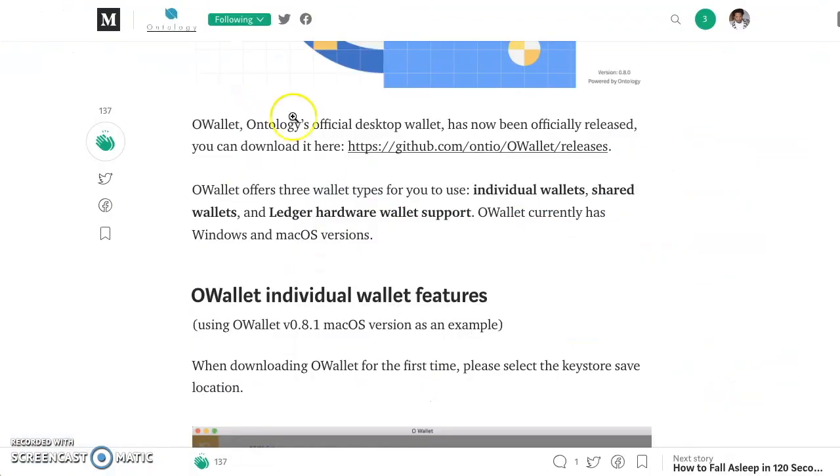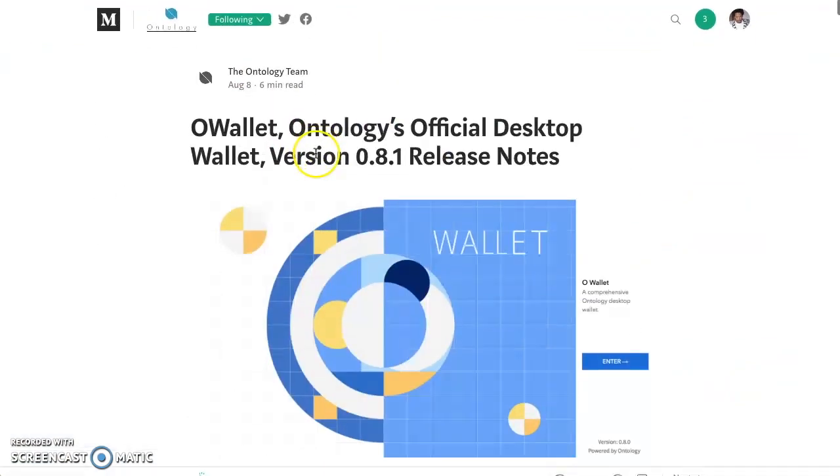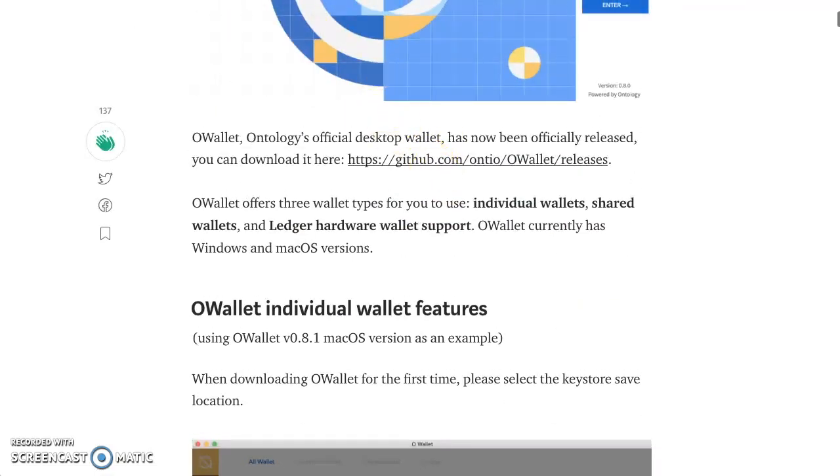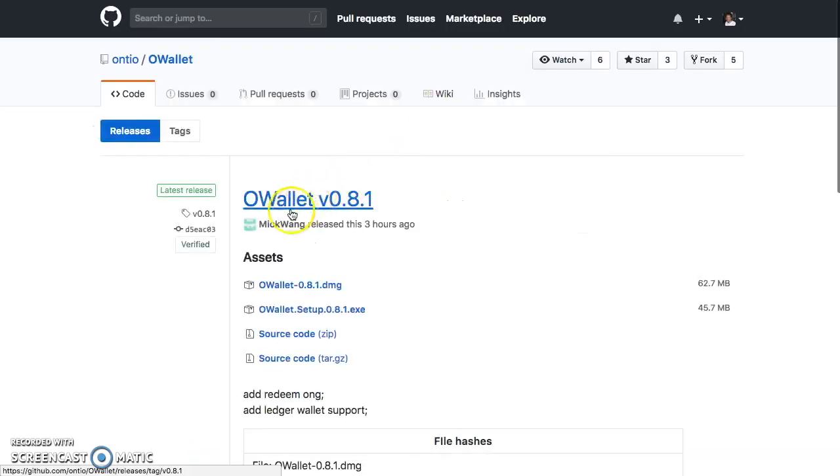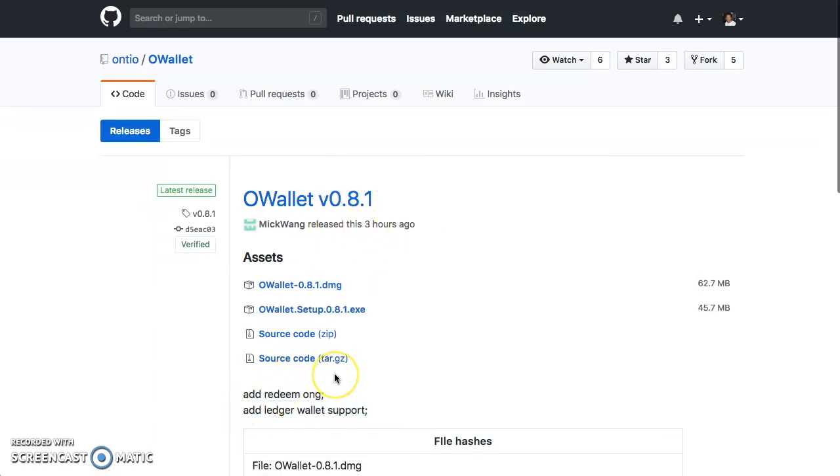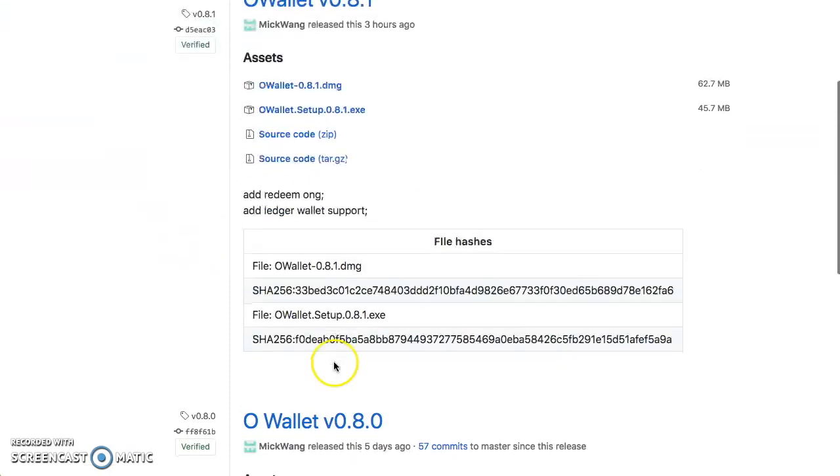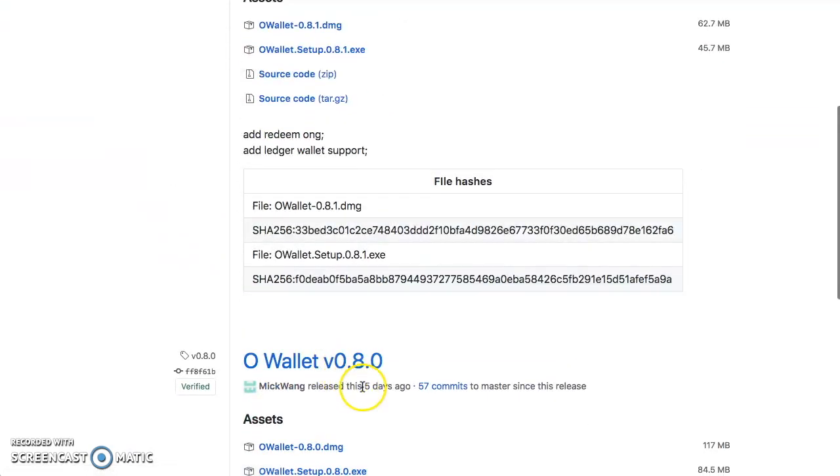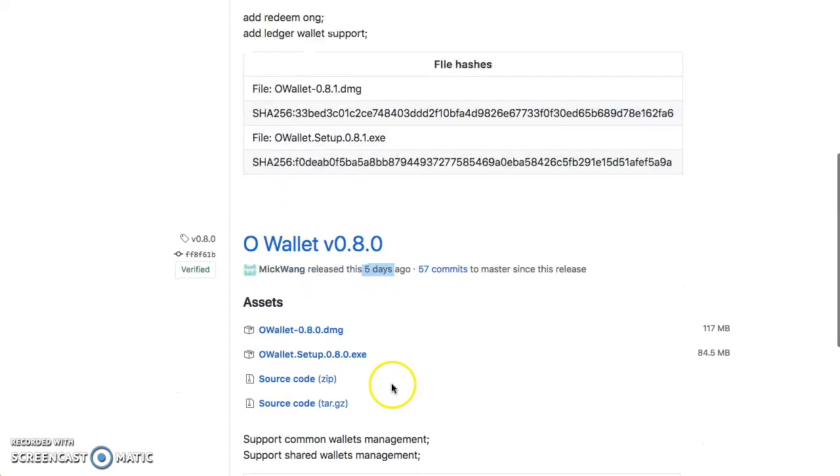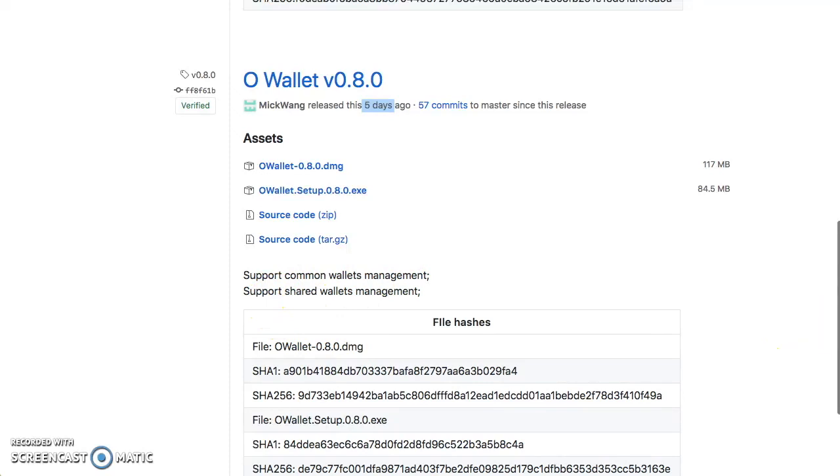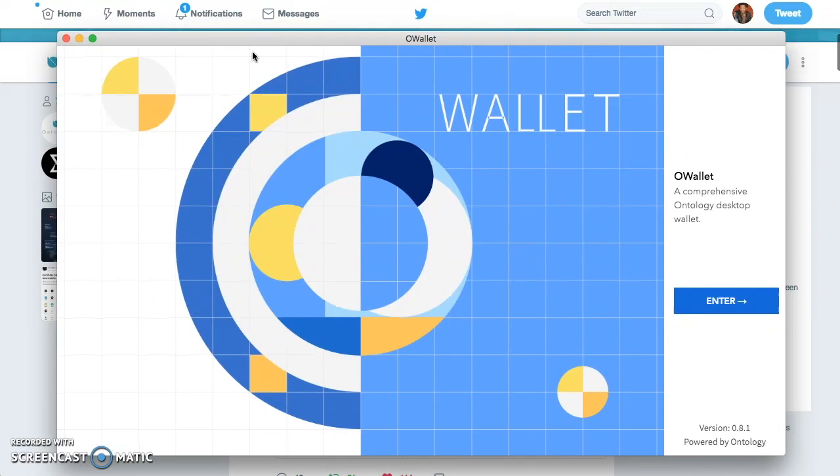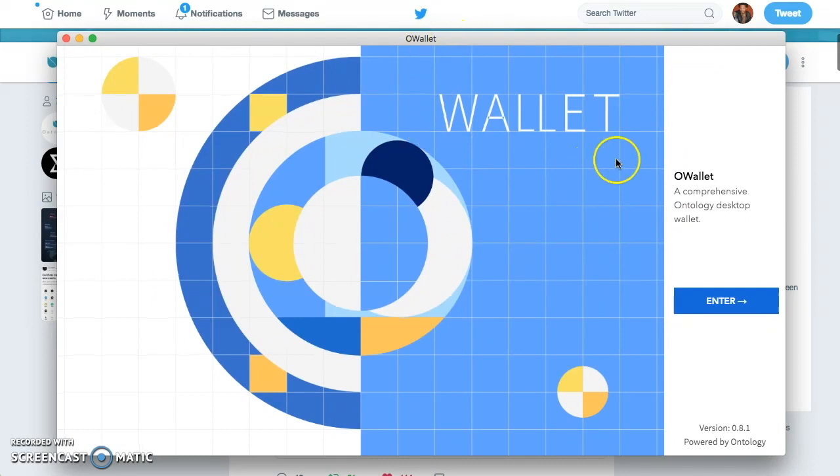Right here. So, it's a 0.8.1 release. If you go to the GitHub, I'm going to jump over there real quick. You'll see this was three hours ago, and they added redeem ONG in ledger wallet support. They just updated this five days ago. They released 0.8.0 of the OWallet and support common wallet management, support shared wallets. Let's take a look at the wallet.